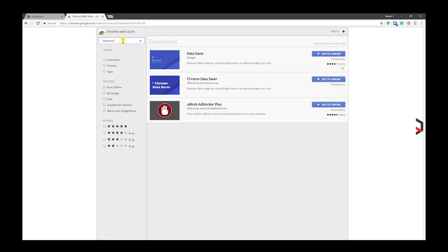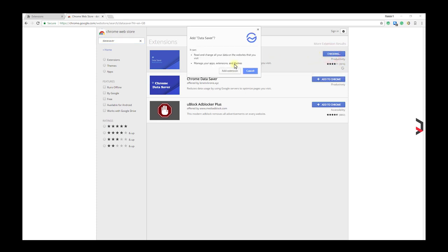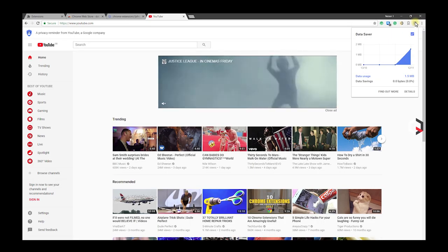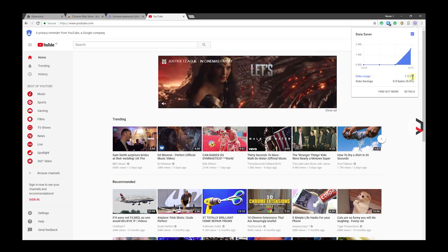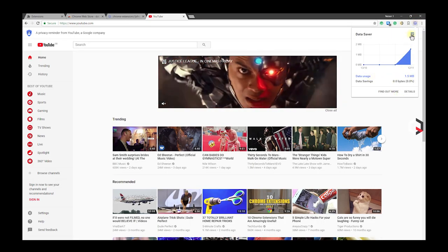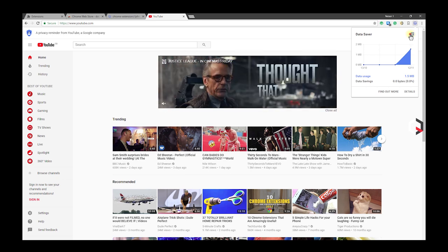Looking to save data? Data Saver is an extension created by Google to reduce data by using Google servers to optimize and compress pages you visit before downloading them, offering you the ability to browse more for less.